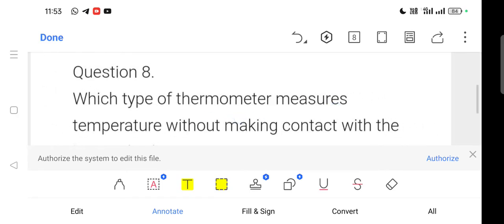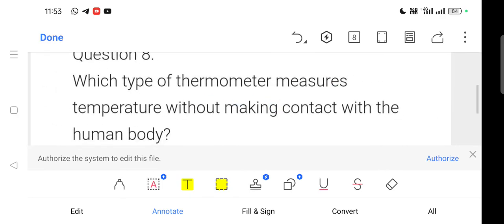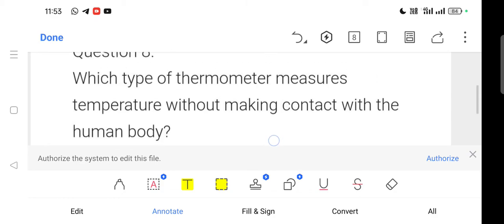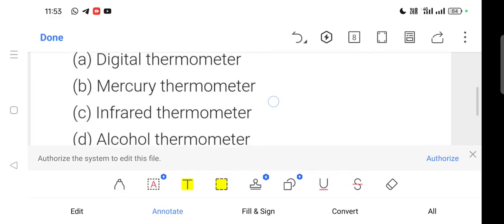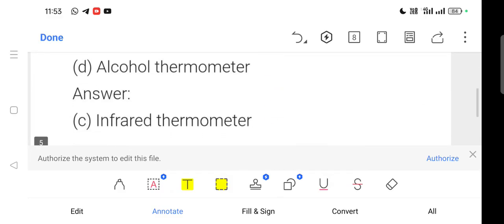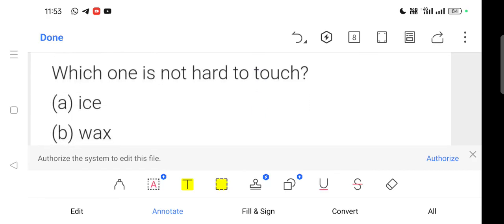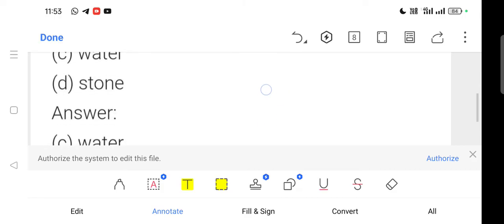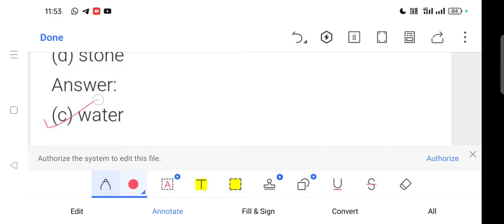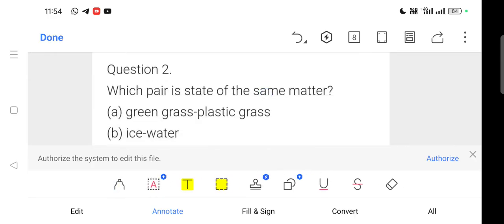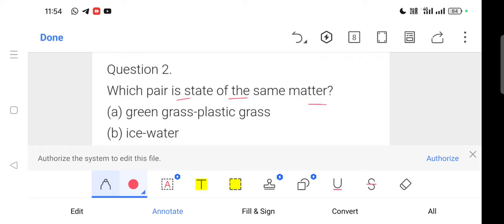Which type of thermometer measures temperature without making contact with the human body? The answer is a non-contact thermometer. Next question: Which pair represents the same state of matter?